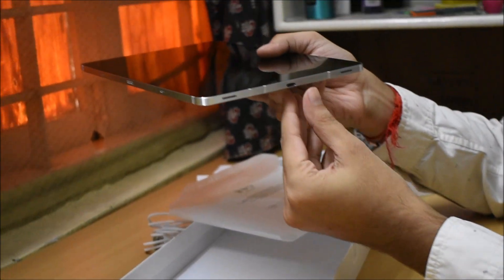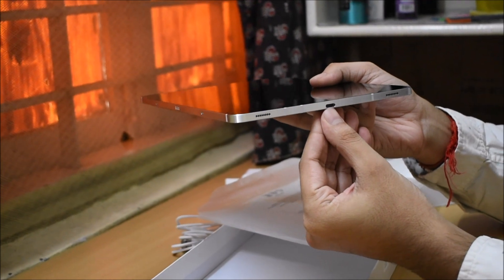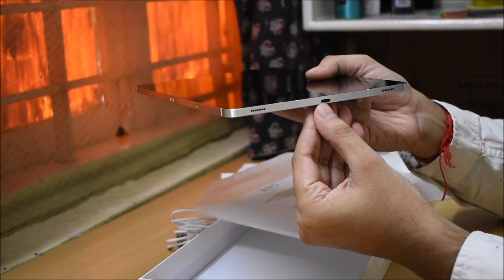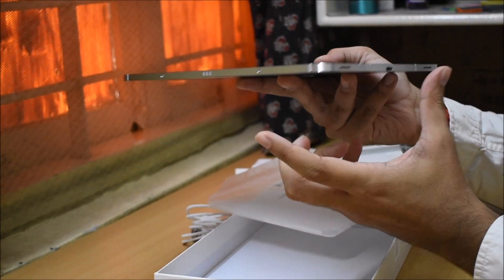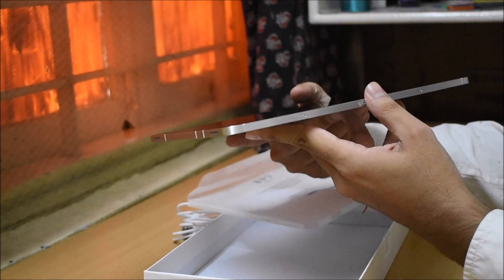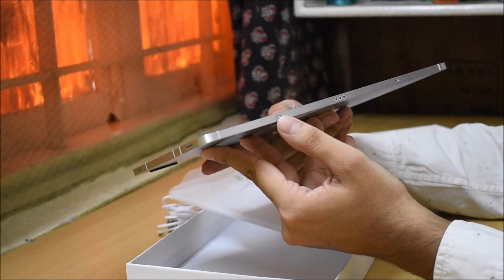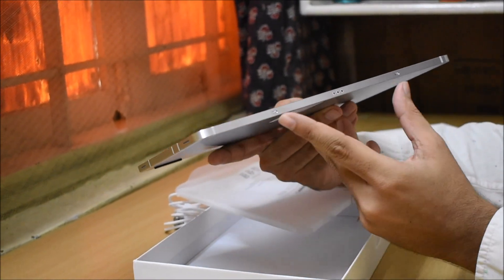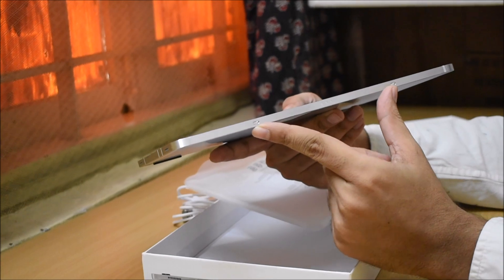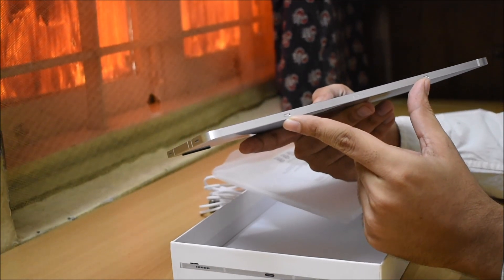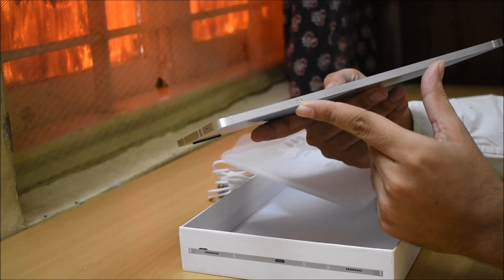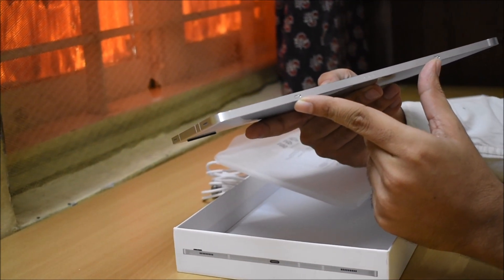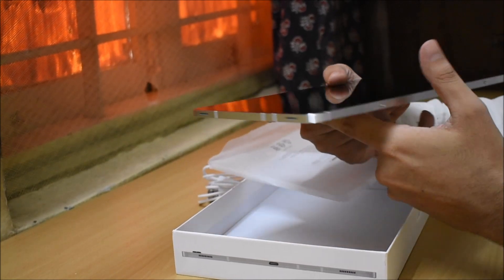On the front side, here we have a Type-C port for charging. Here we have 2 speakers. On the opposite side, you can see there are 2 ports. Basically, if you have a keyboard or a cover, you can attach it here.